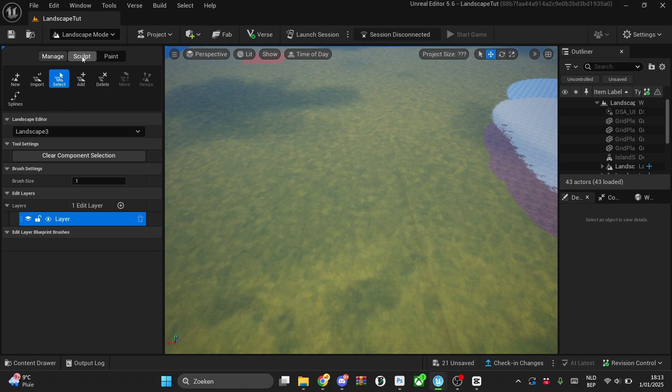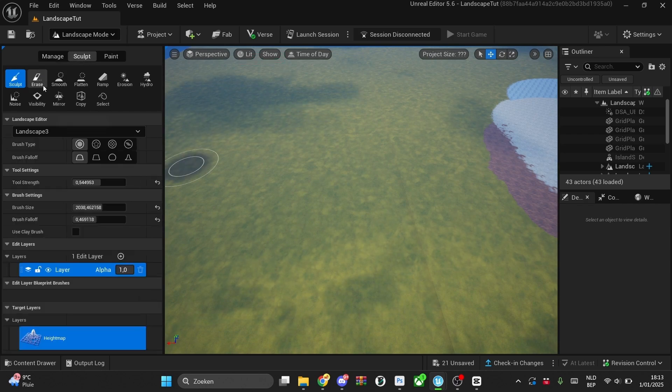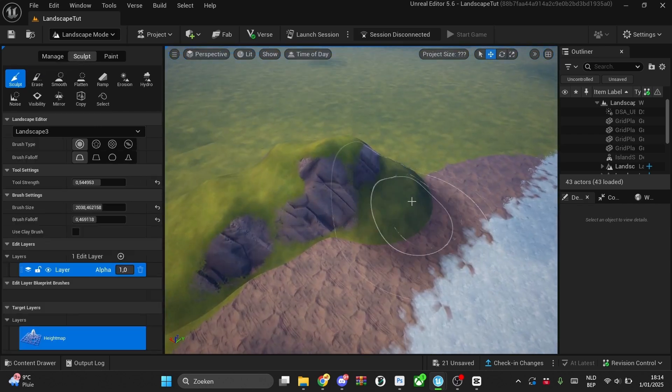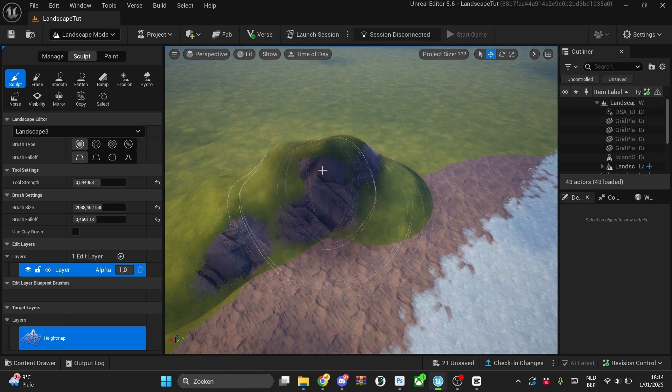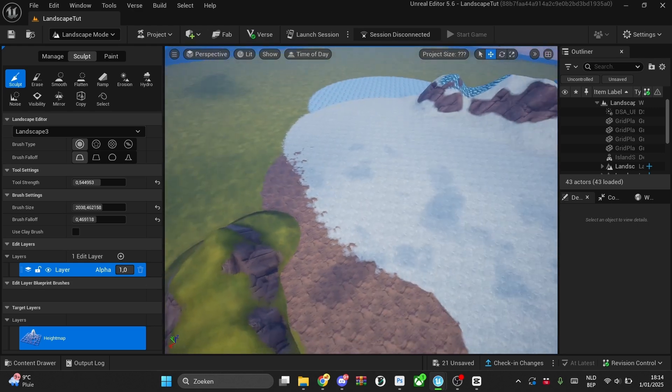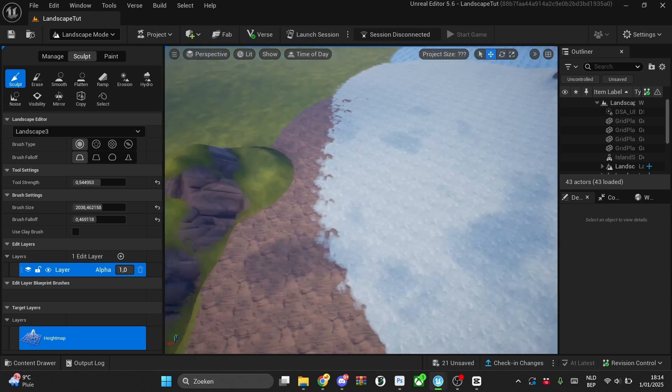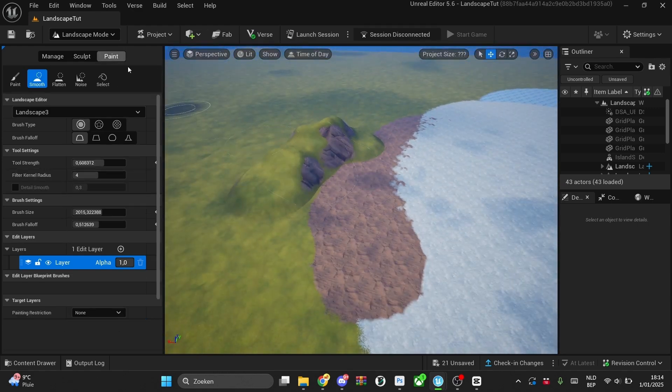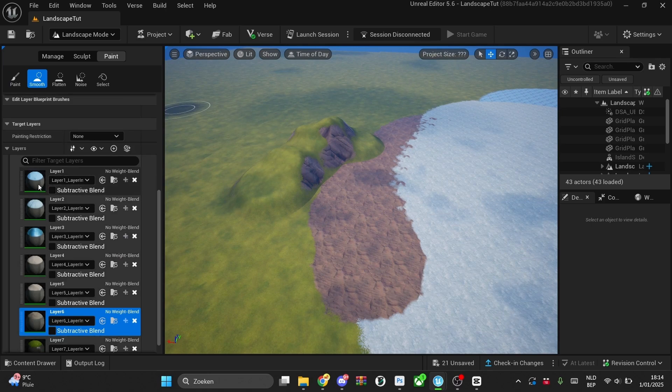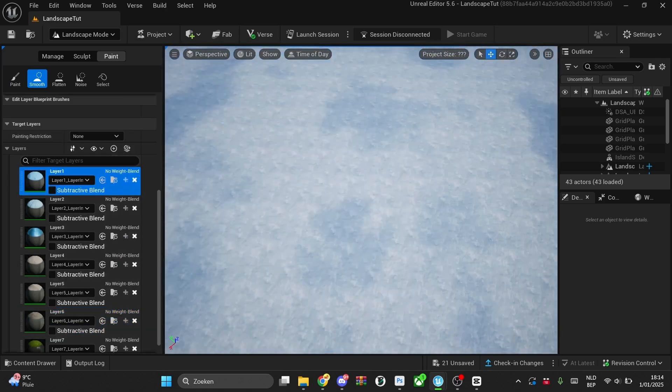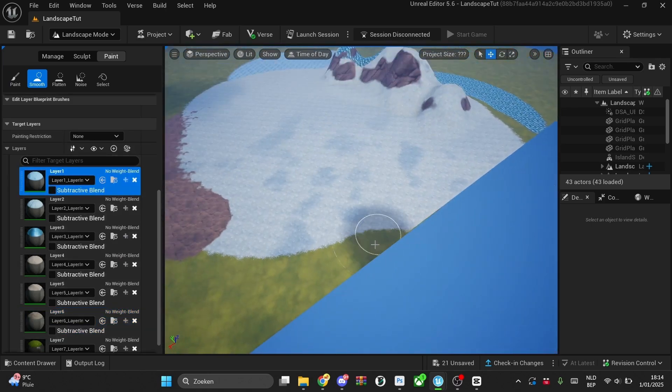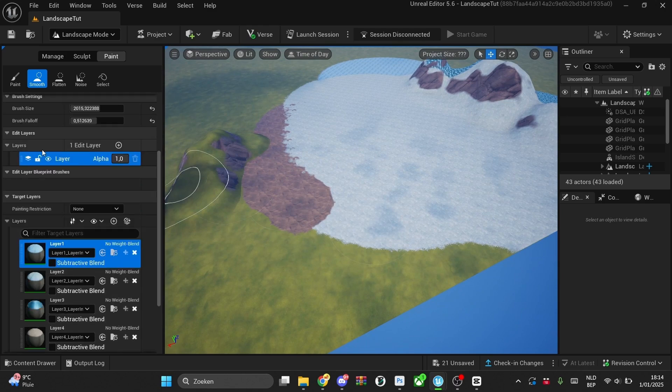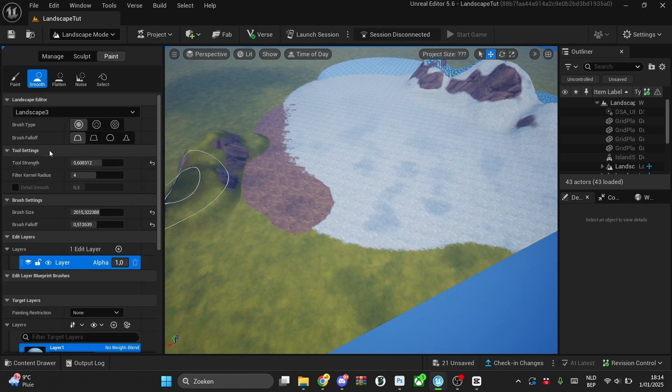So as you guys see, this is my second landscape and this is my first one. Just make sure when you're painting, I'm trying to paint on this landscape right now, it will not work because right here you have to select your other landscape. So right now, as you can see, I cannot paint on this one, but I can paint here.